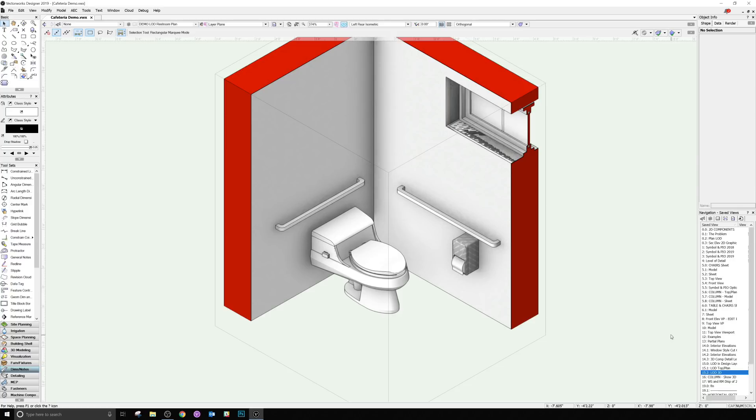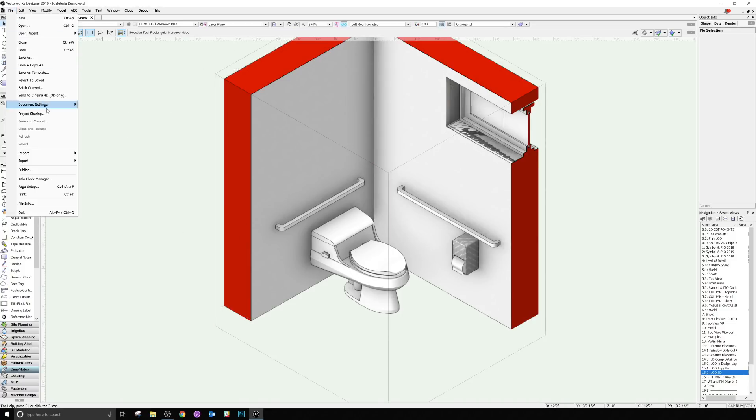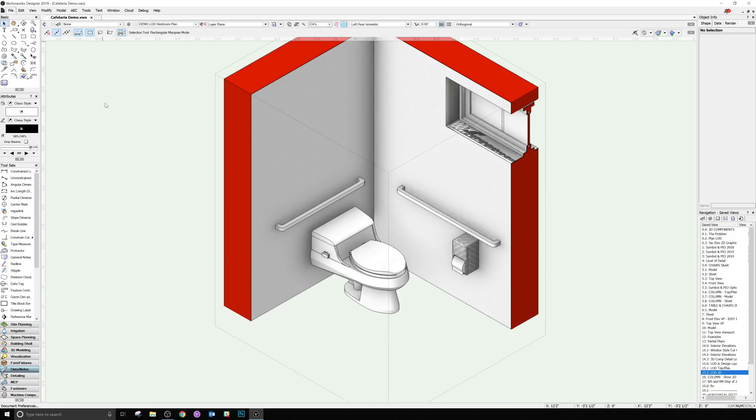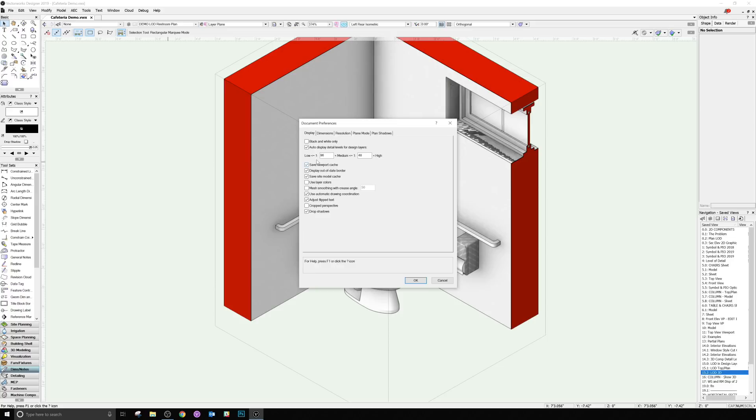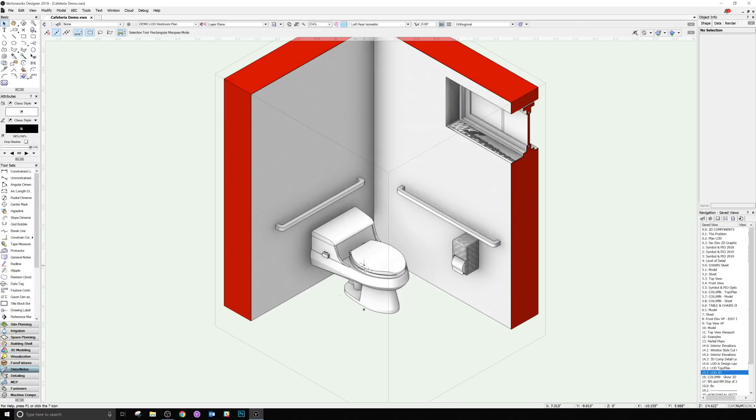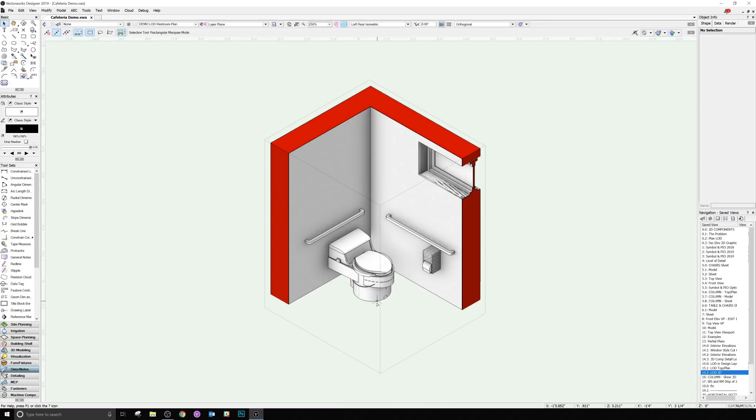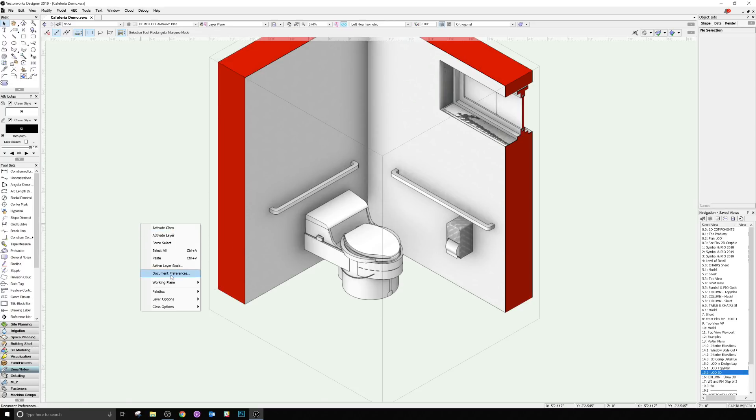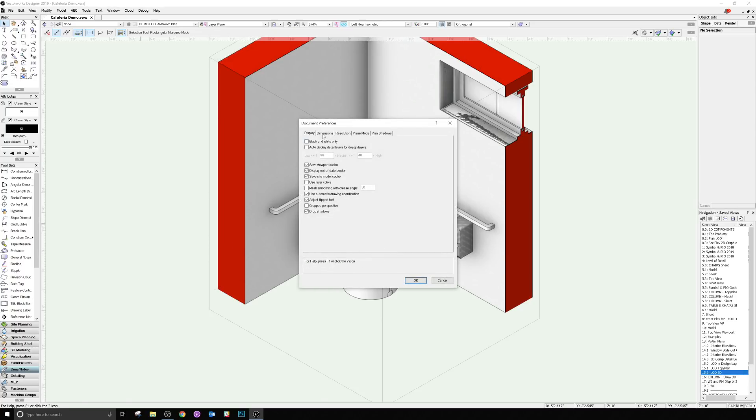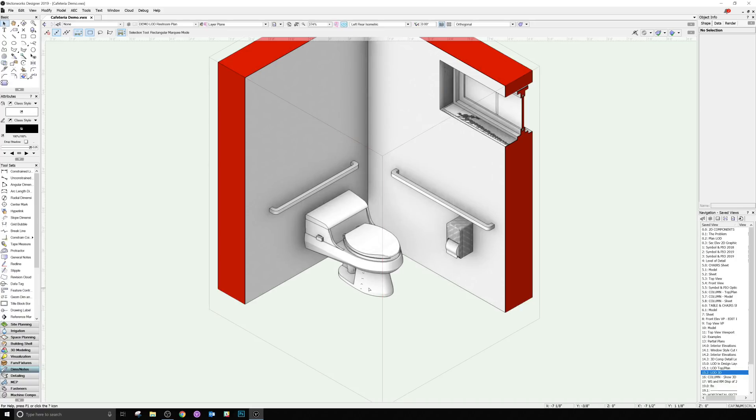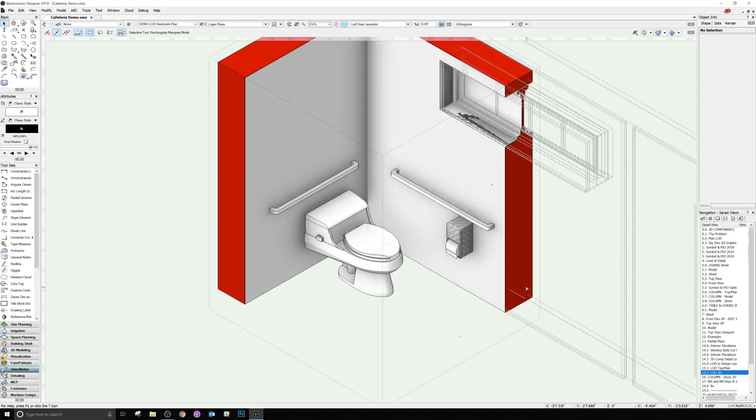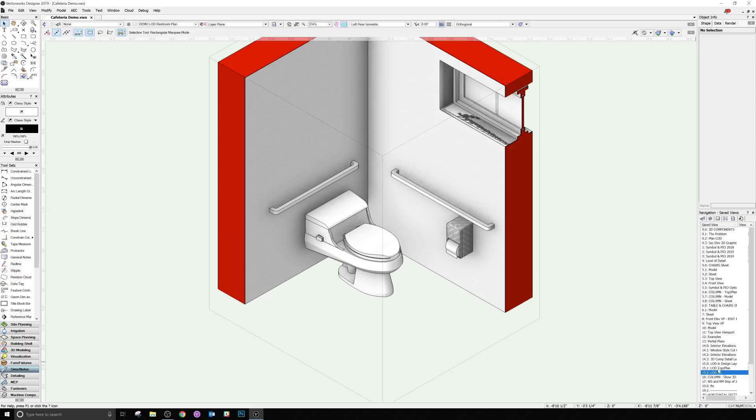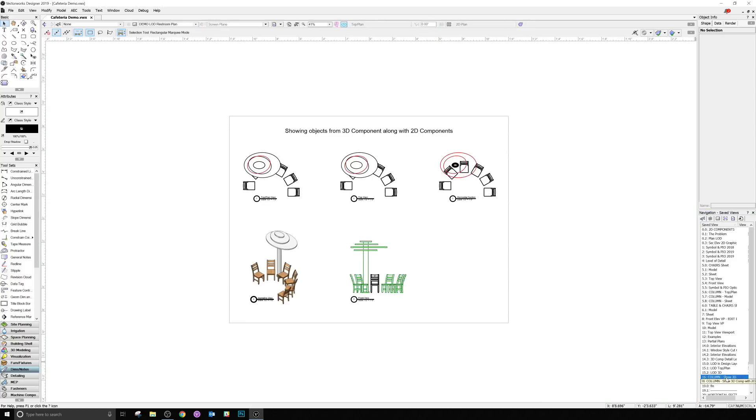Viewports will also have this as well. So if you go and select a viewport, this is a default of the active layer scale, which can be controlled in the document settings, document preferences. I can choose if I want to automatically display the level detail levels for all design layers. Now, if I uncheck this, it will always show all objects. So for this instance that I've set up, that would be incorrect. So I can set it up so that it won't show that low detail object at all, unless I change the scale of the design layer.